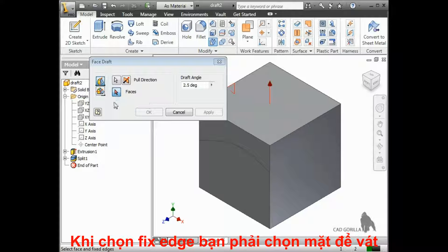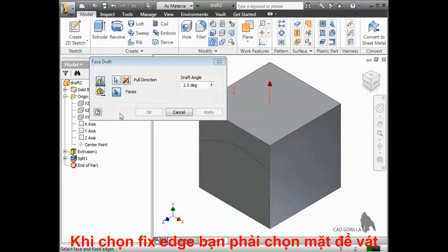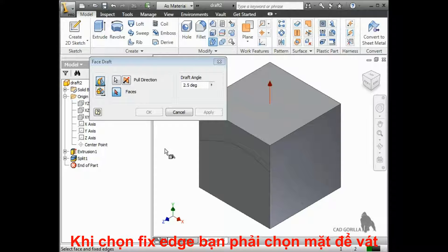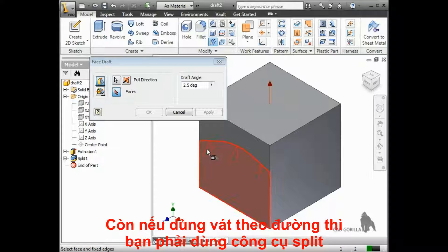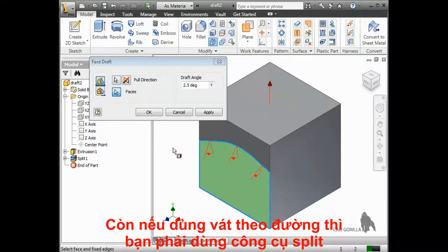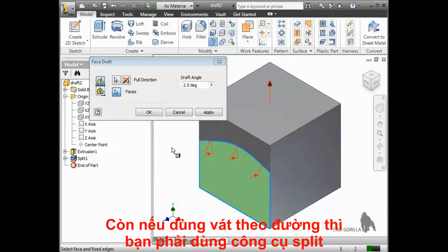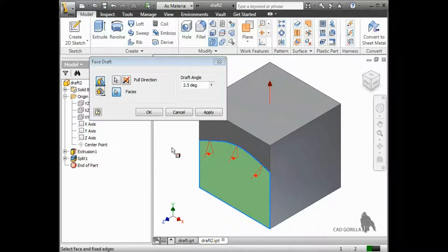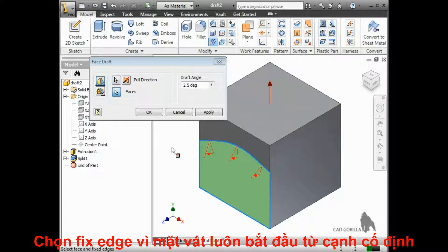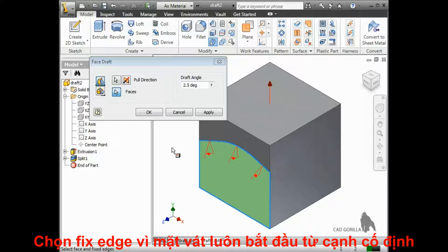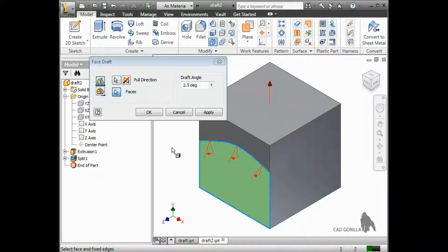Even though the draft type is called Fixed Edge, you must select a face to draft. So if you want to add a draft along a curve on a face, you must use the Split tool. The type is called Fixed Edge because the draft will always start from the selected edge.